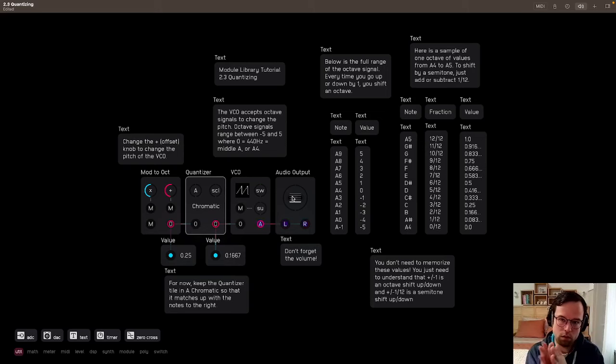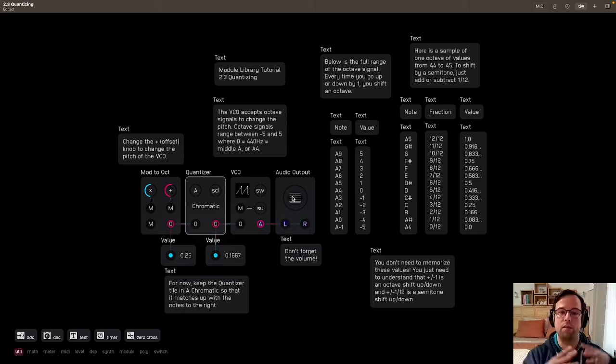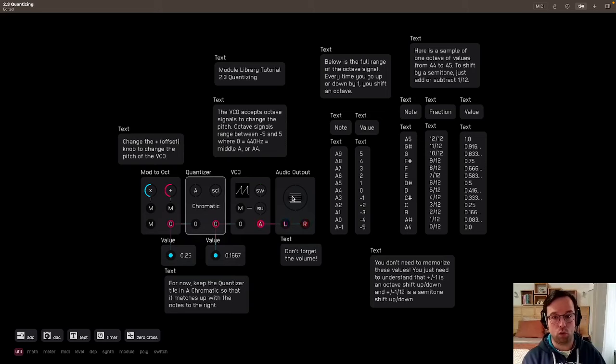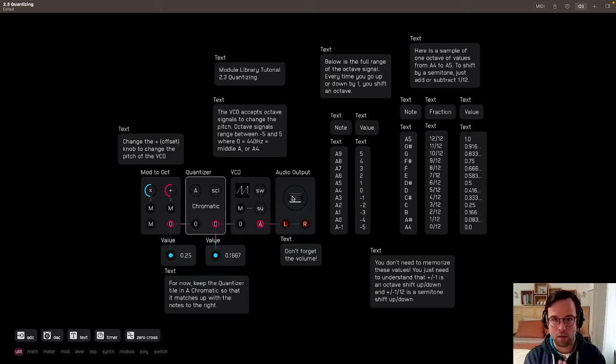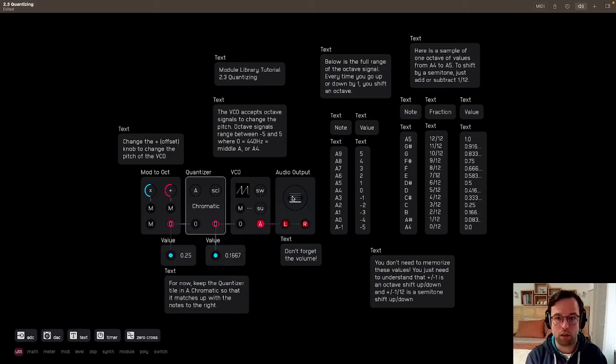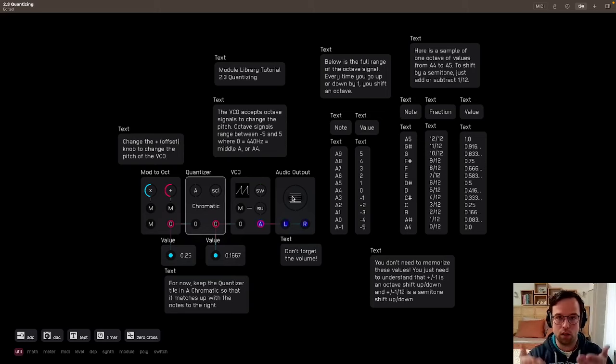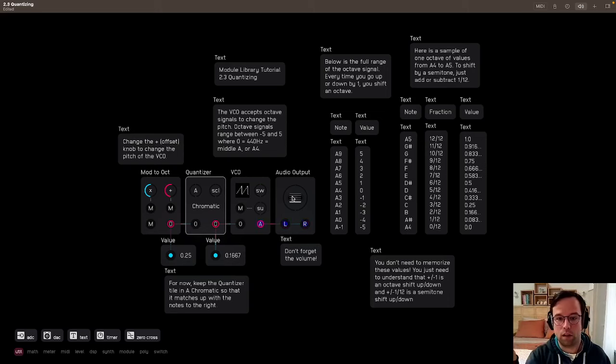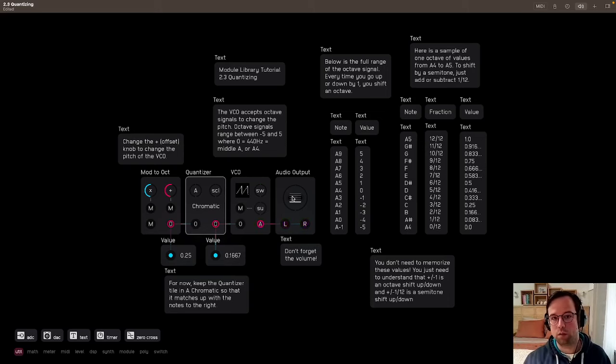So it's useful to work in a different system. That's why you have the 1 volt per octave system, for example, in the modular world. This is the exact same as the 1 volt per octave signal, except that it's shifting the center, like the 0 volts, to the middle pitch rather than the lowest pitch that the oscillator can play.